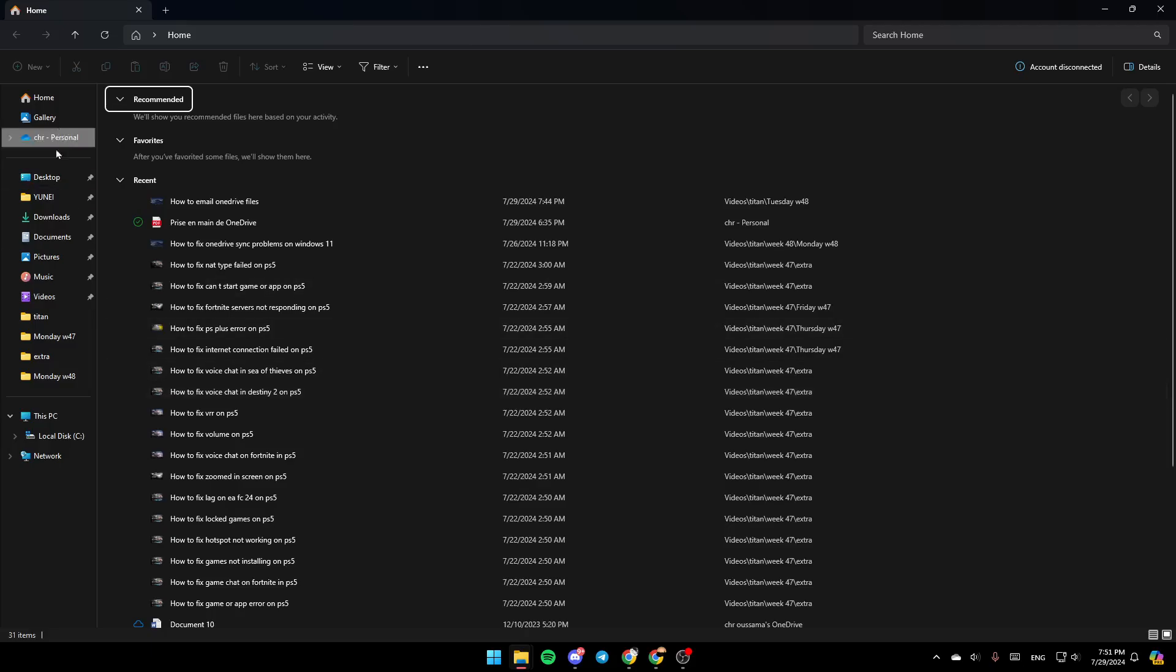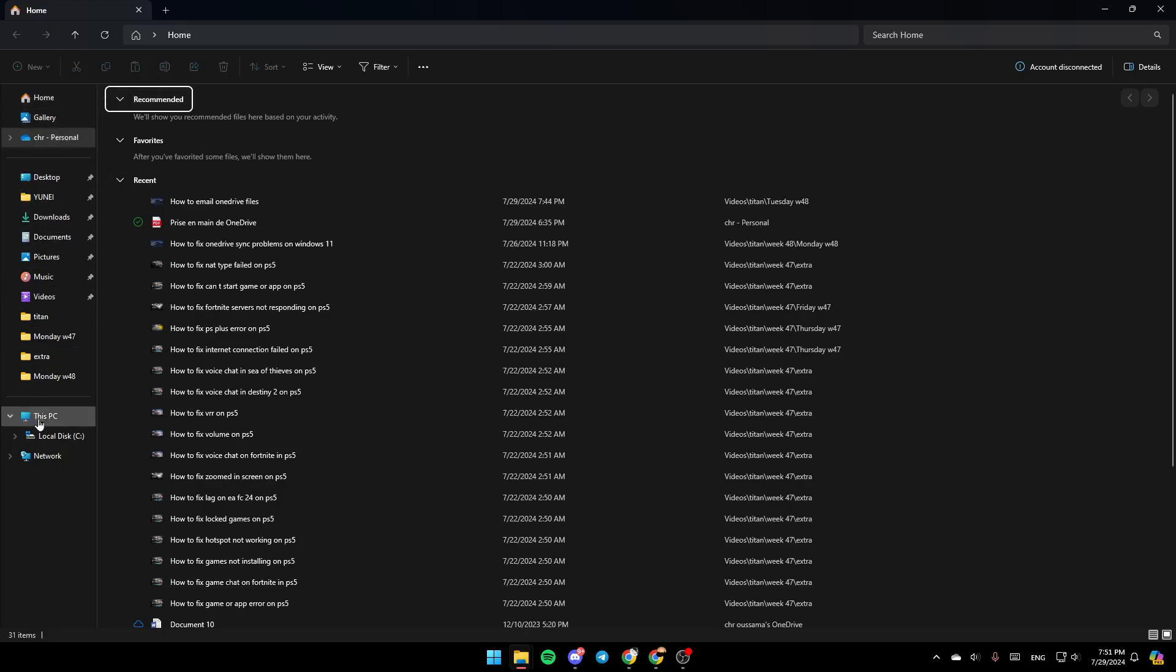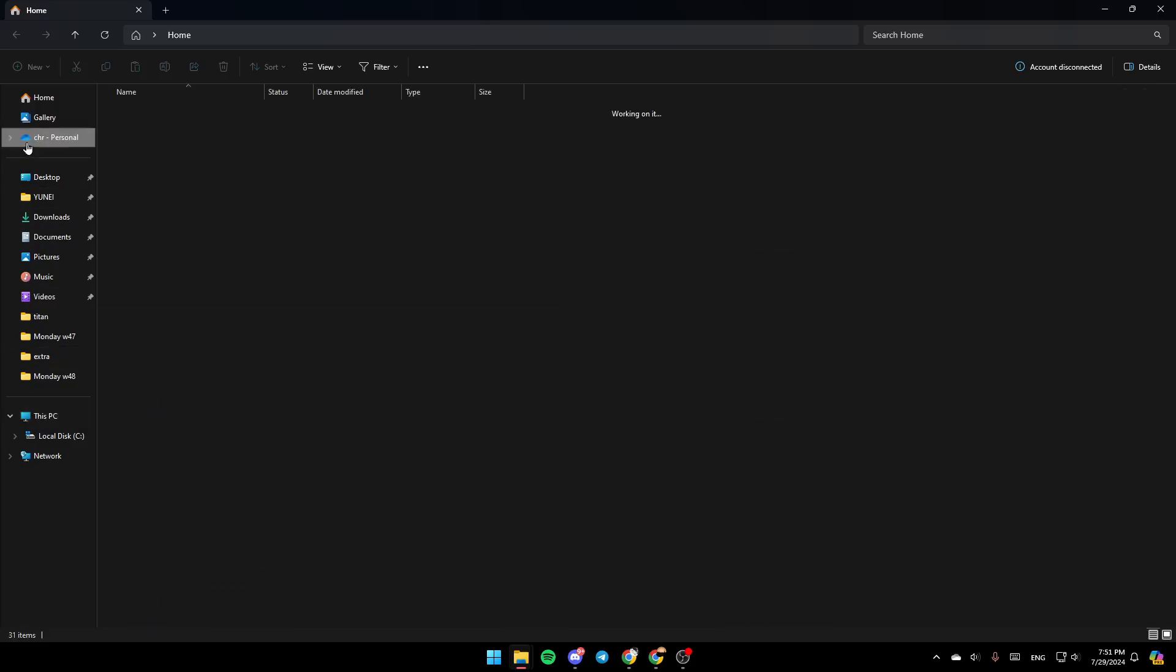Once you do that, you're going to be right here. As you can see in the left, you're going to find all of the sections: Home, Gallery, OneDrive, Desktop, and so on. Click on OneDrive.